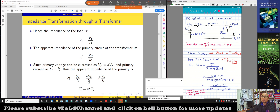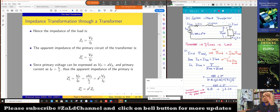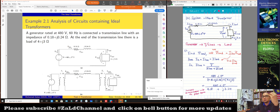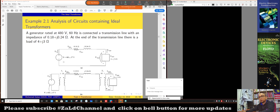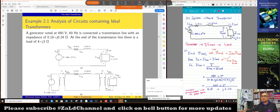We discussed how we can represent impedances. For example, if we have the load impedance as Z_L, we can also represent Z prime, which is the impedance as seen from the generator side. We can apply all of these equations to Example 2.1, which is a good example for understanding how to calculate the electrical values of the transformer — in terms of impedance, transmission lines, current, load, voltage, and so on.